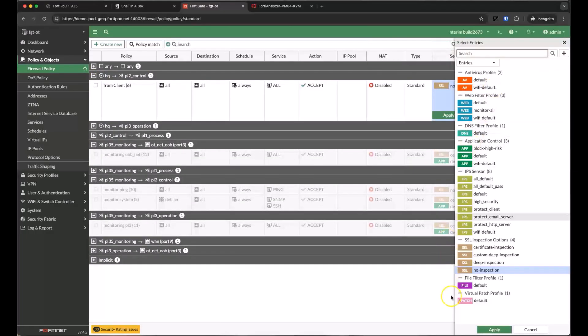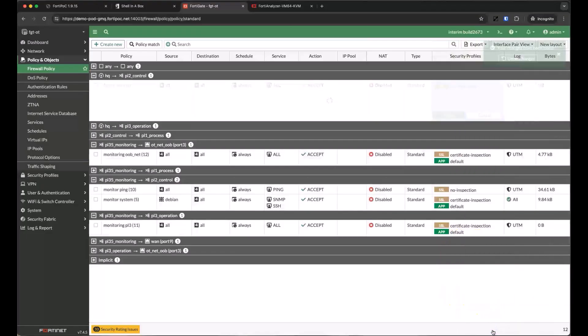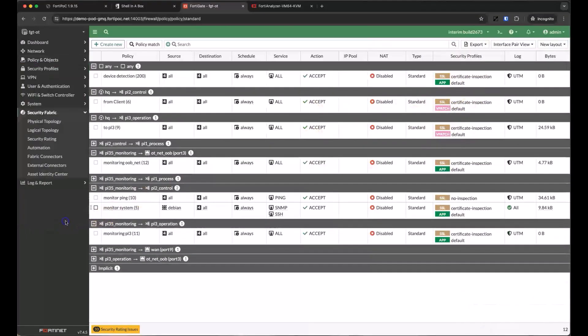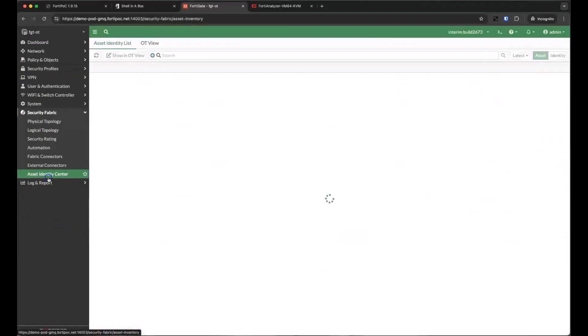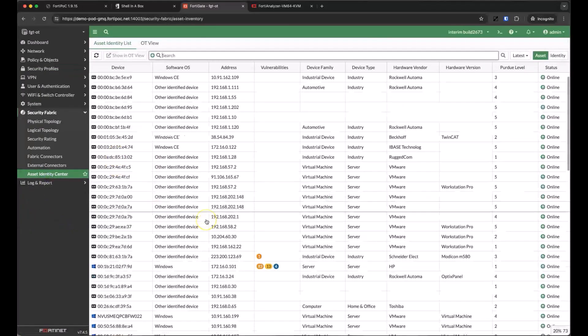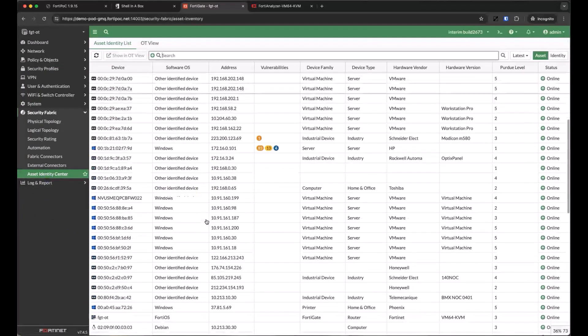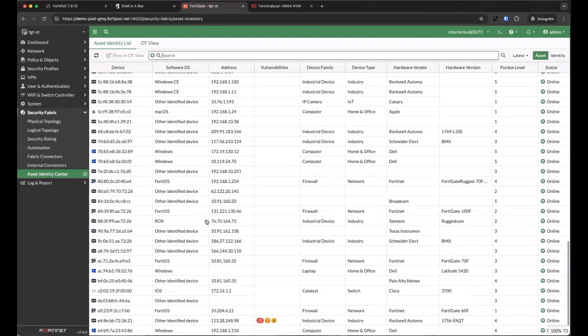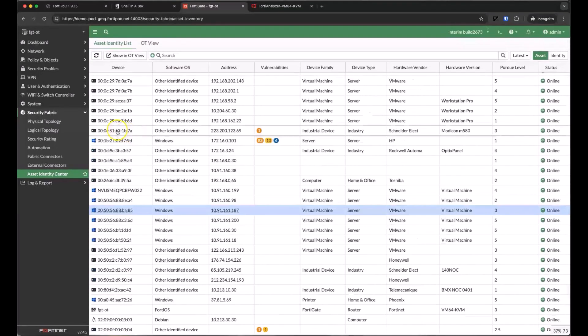This is where we activate the default virtual patching profile. All right, we've had some time to learn more details about the devices in the environment. So let's go back to the asset identity center to find some vulnerable devices.